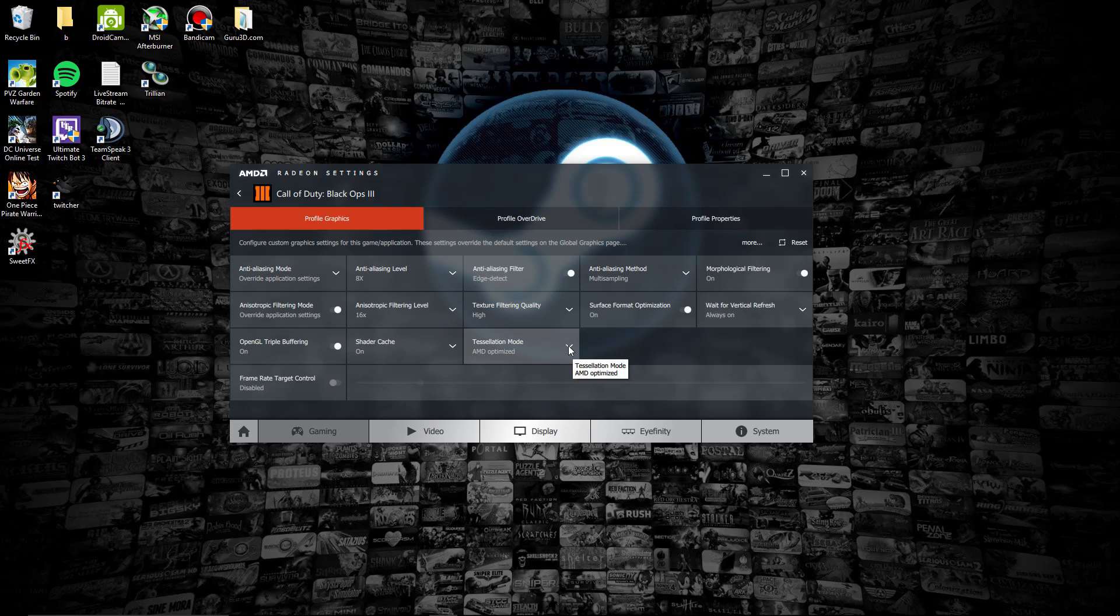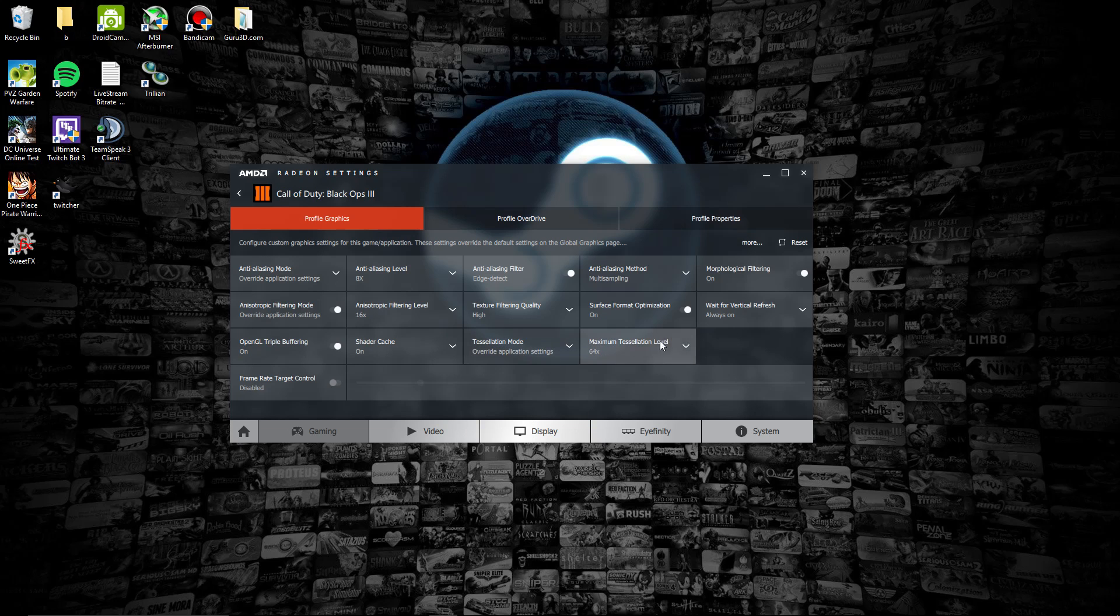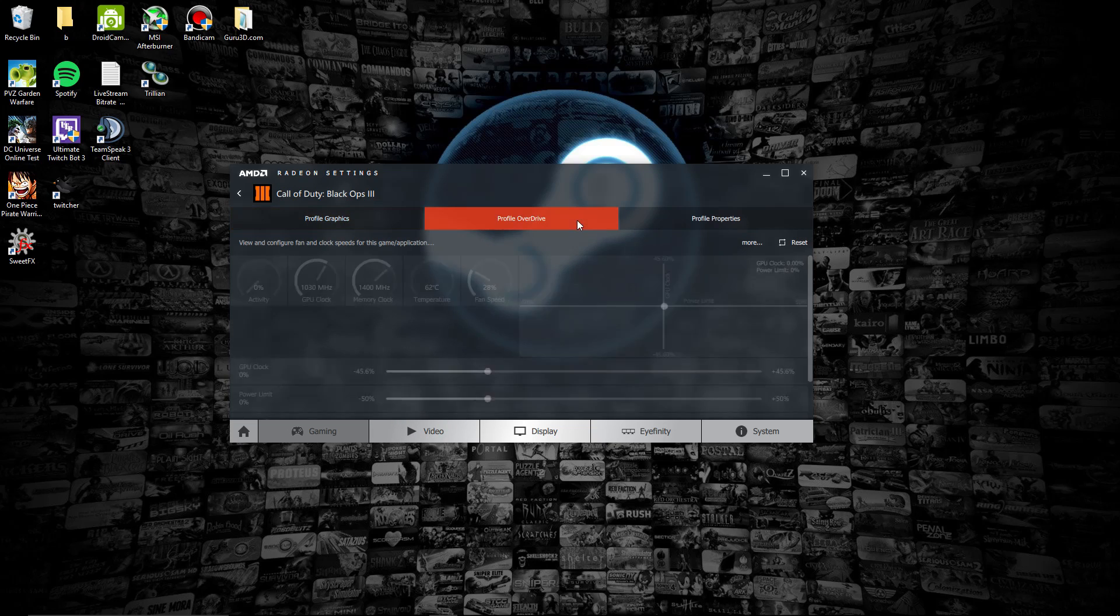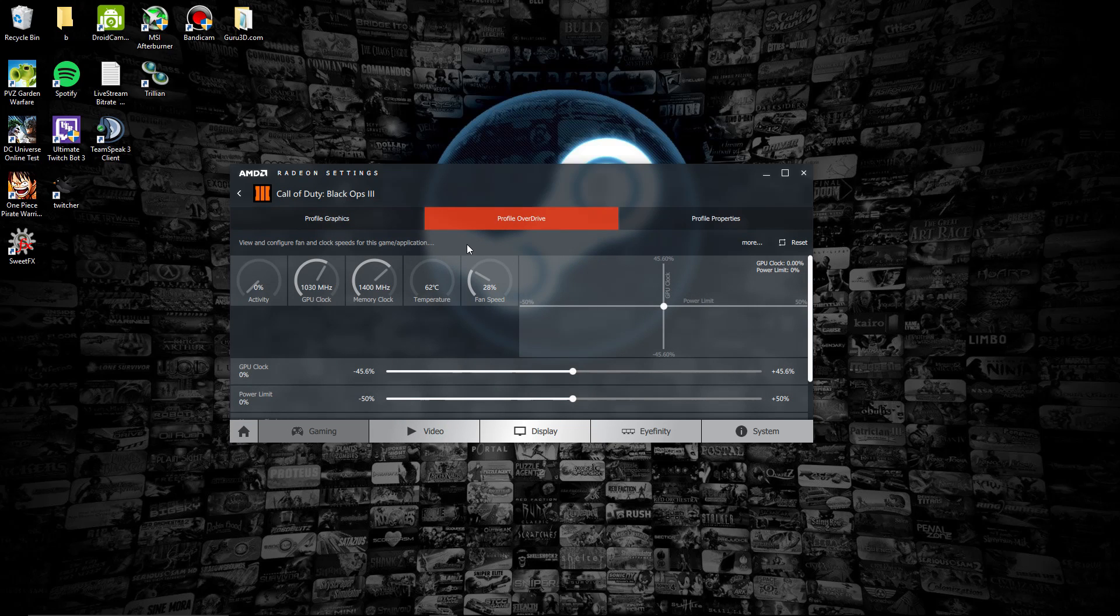We're going to turn tessellation all the way on max and let's put frame rate target control at 44 frames per second.